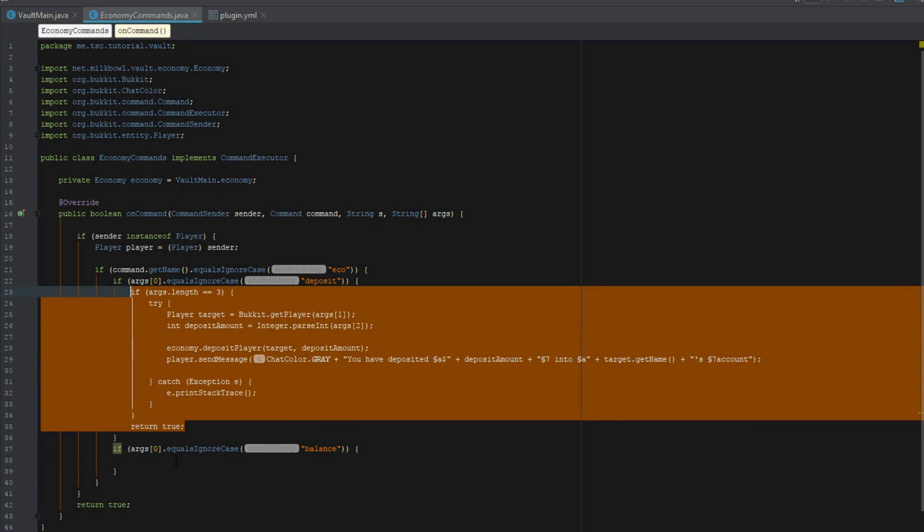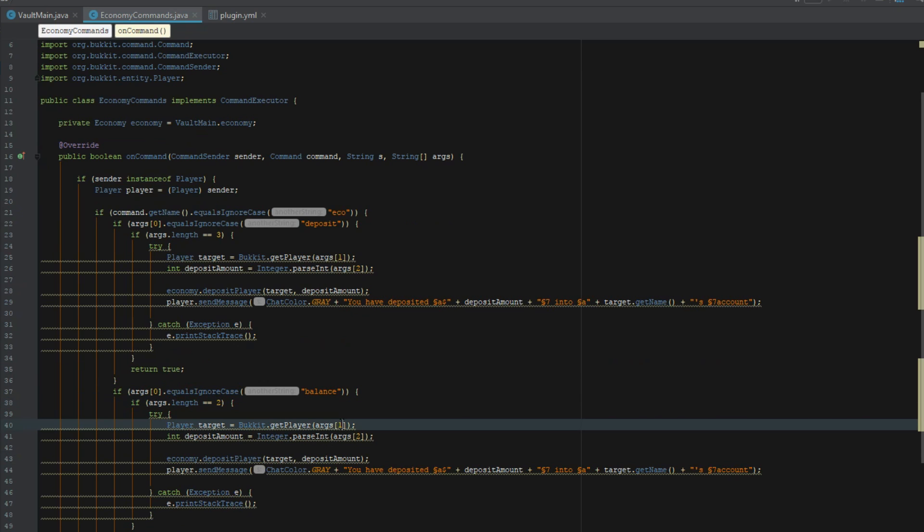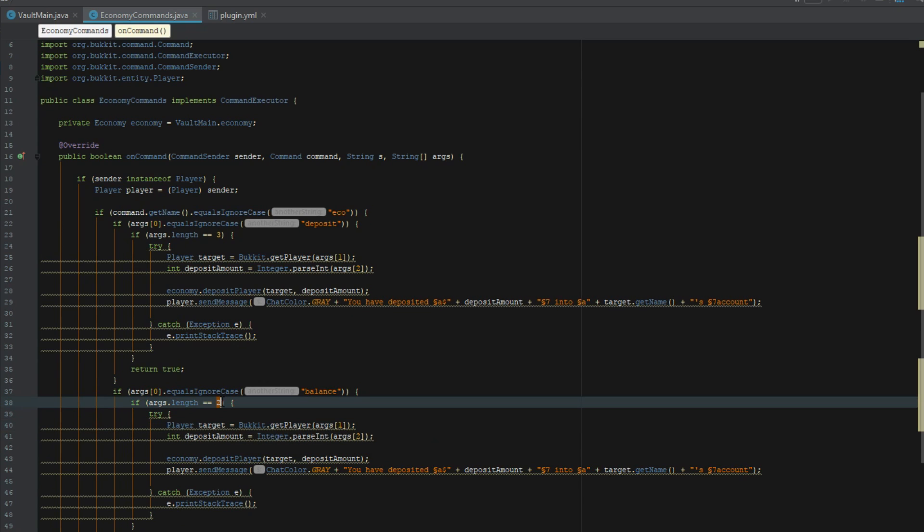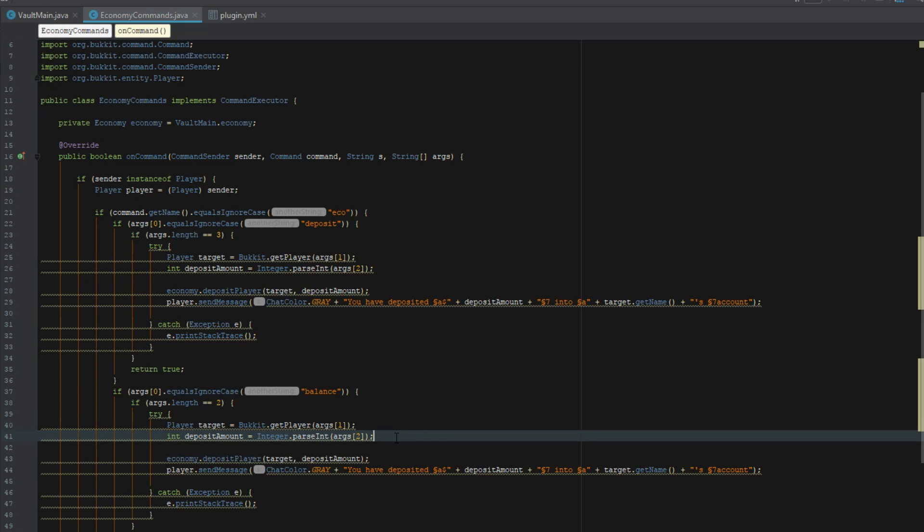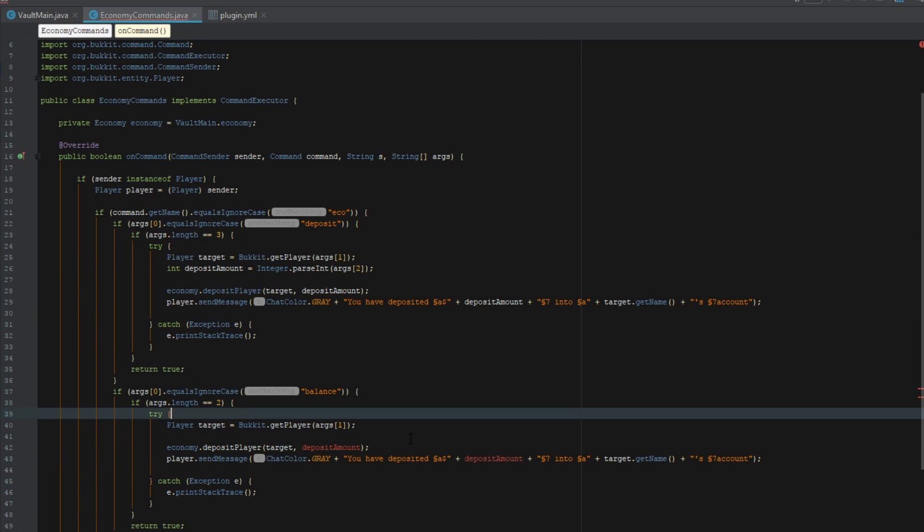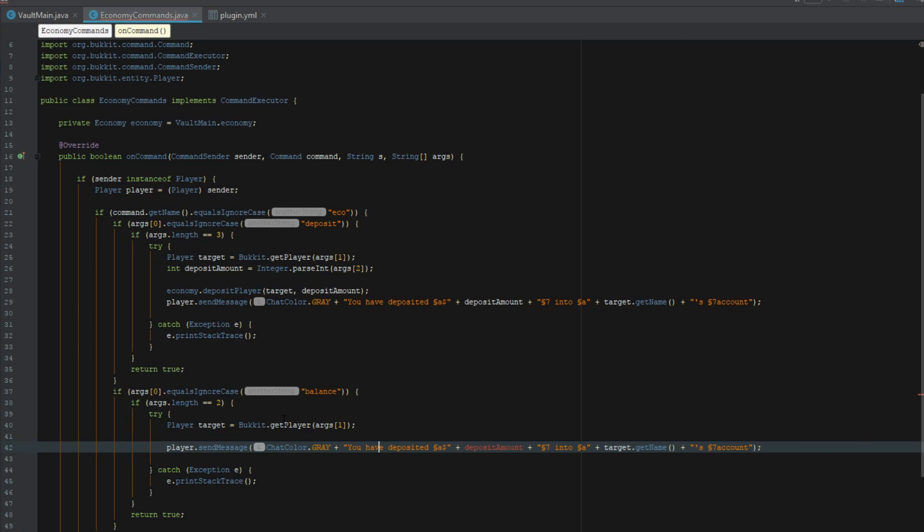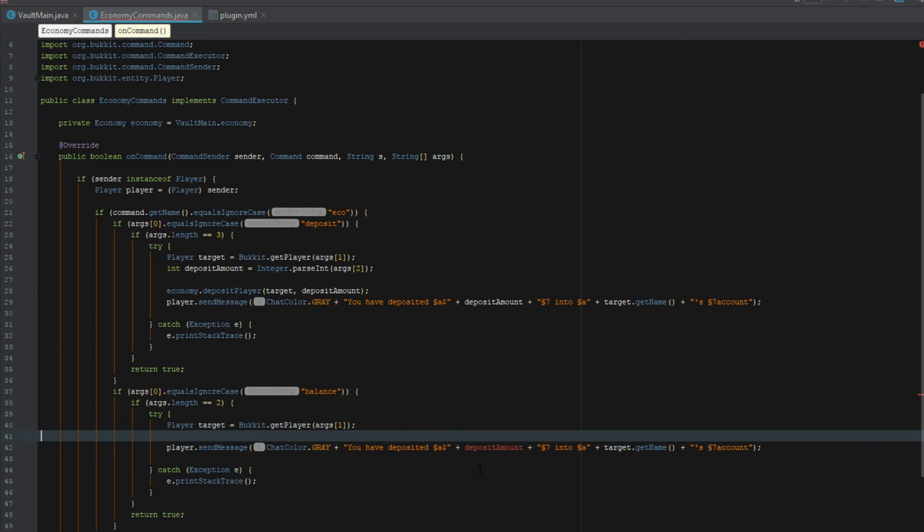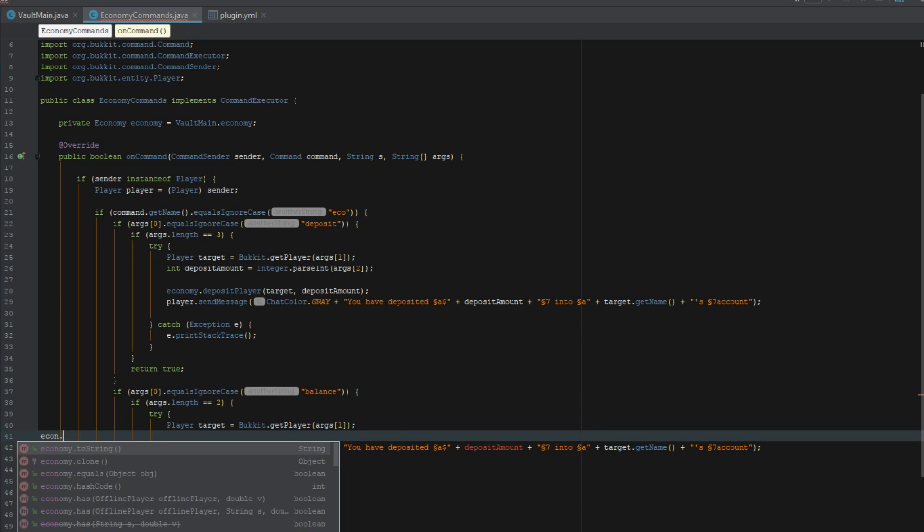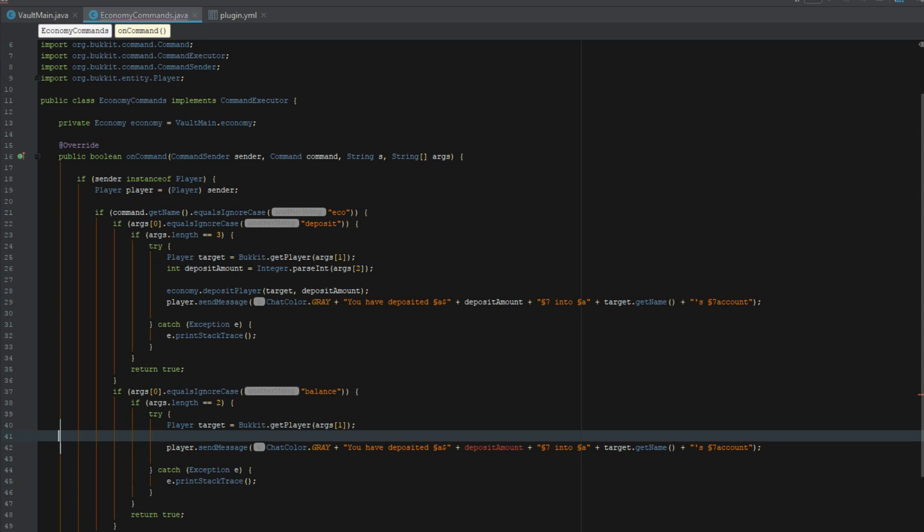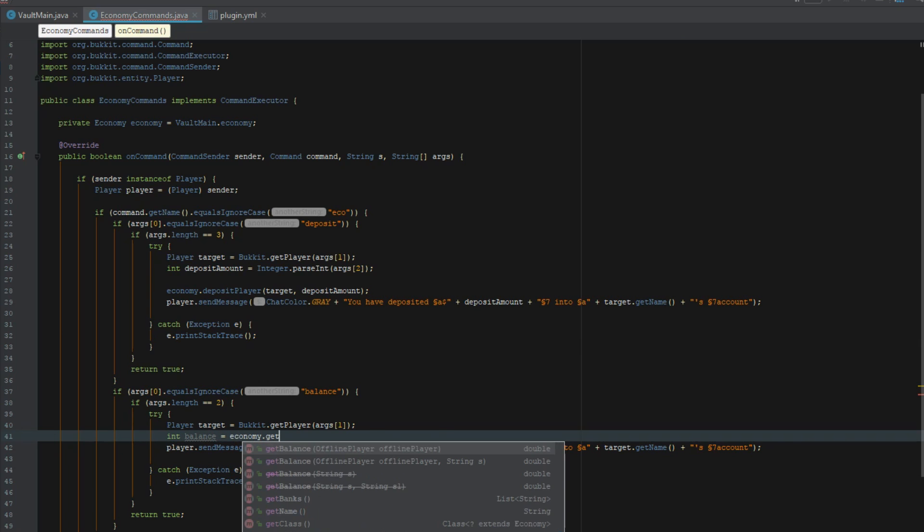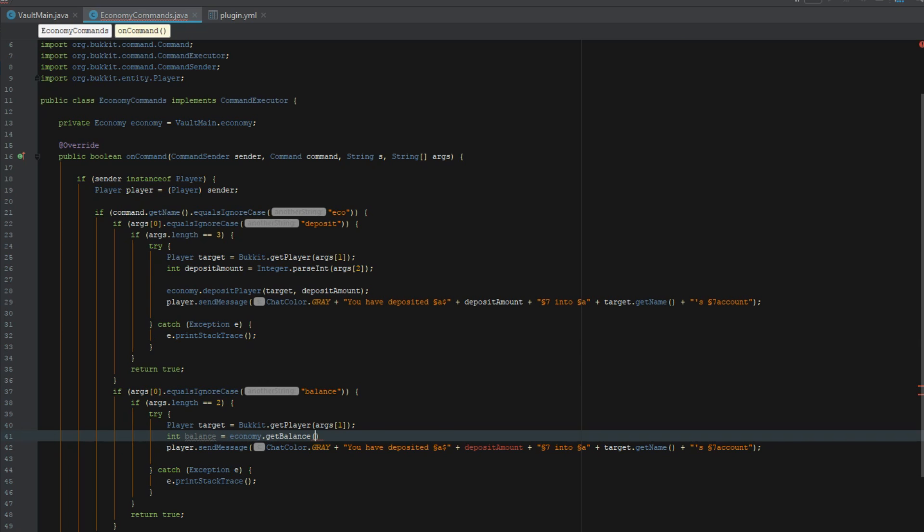It's just two because we don't need to parse the integer. This is just going to be economy dot, let's do int balance equals economy dot get balance and this is going to be target.